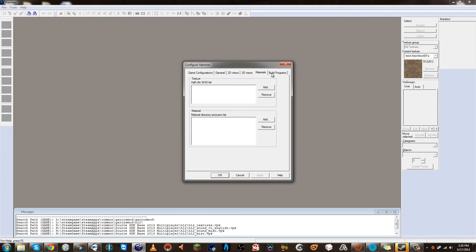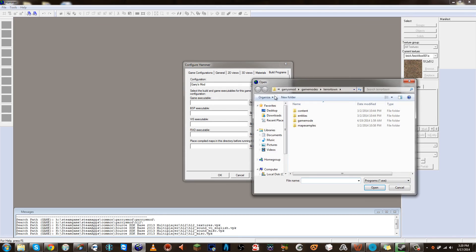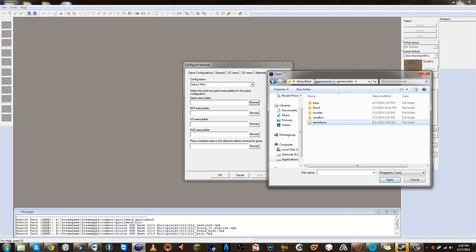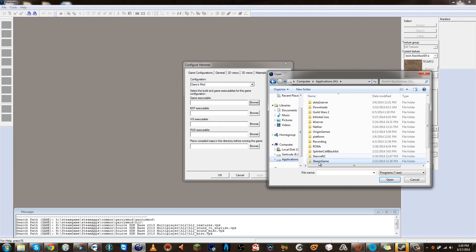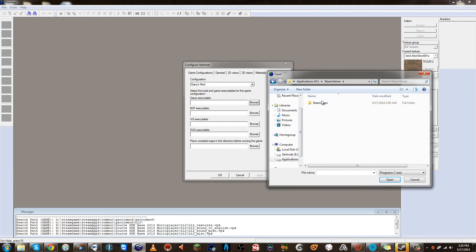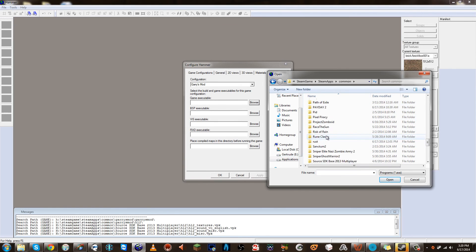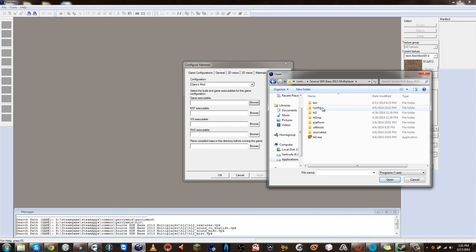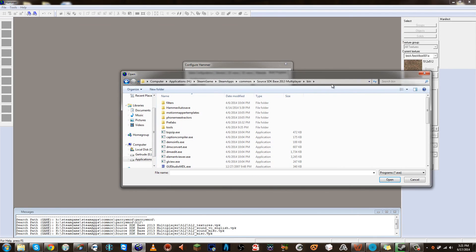We need to go all the way over to Build Programs. This is what's going to be used to compile the map, compile the lights and everything. Now the Build Programs that we want to use, Steam provides so many of them. Since I am using this to compile, I'm going to go ahead and use the ones in here. So in order to find that, you have to go to Common, Source SDK Game, Base 2013 Multiplayer, Bin. And within the Bin folder you're going to see all these little VBSP things.